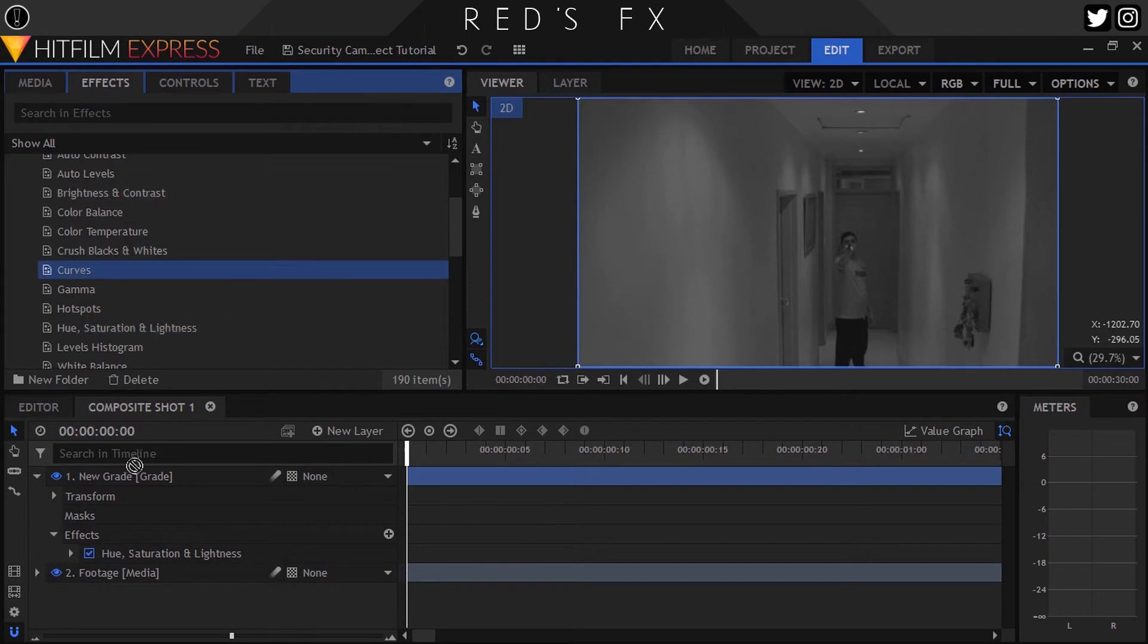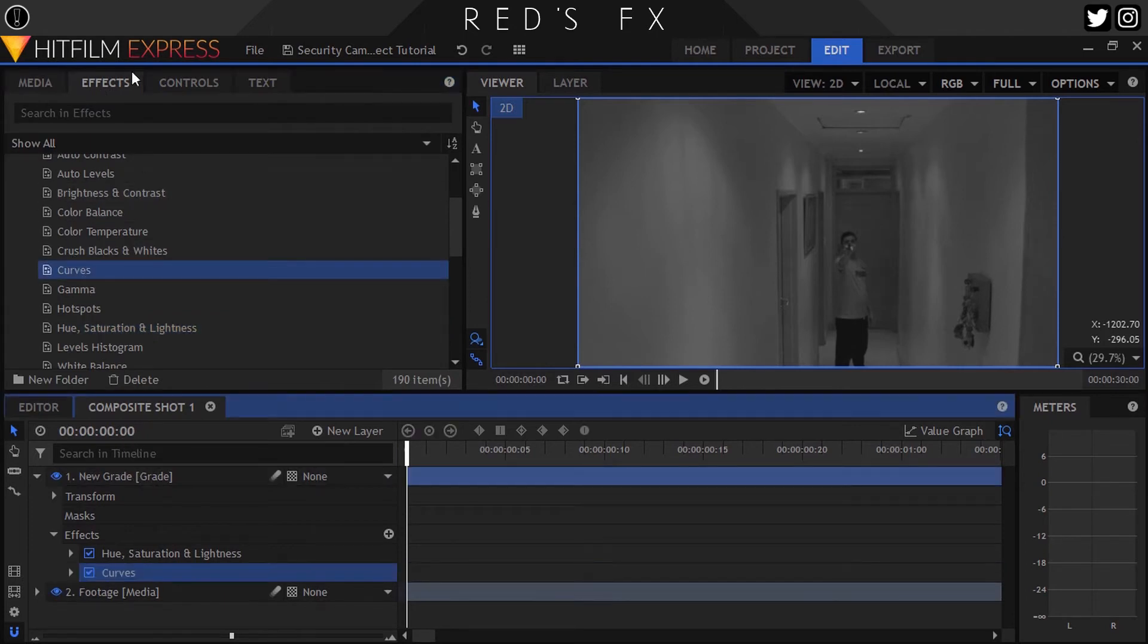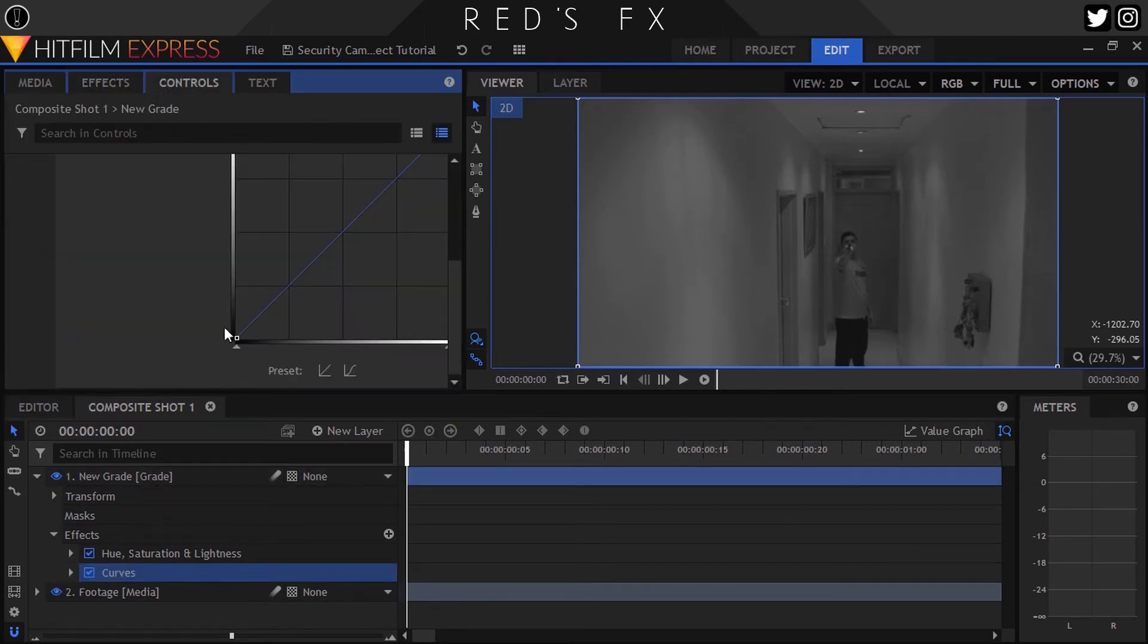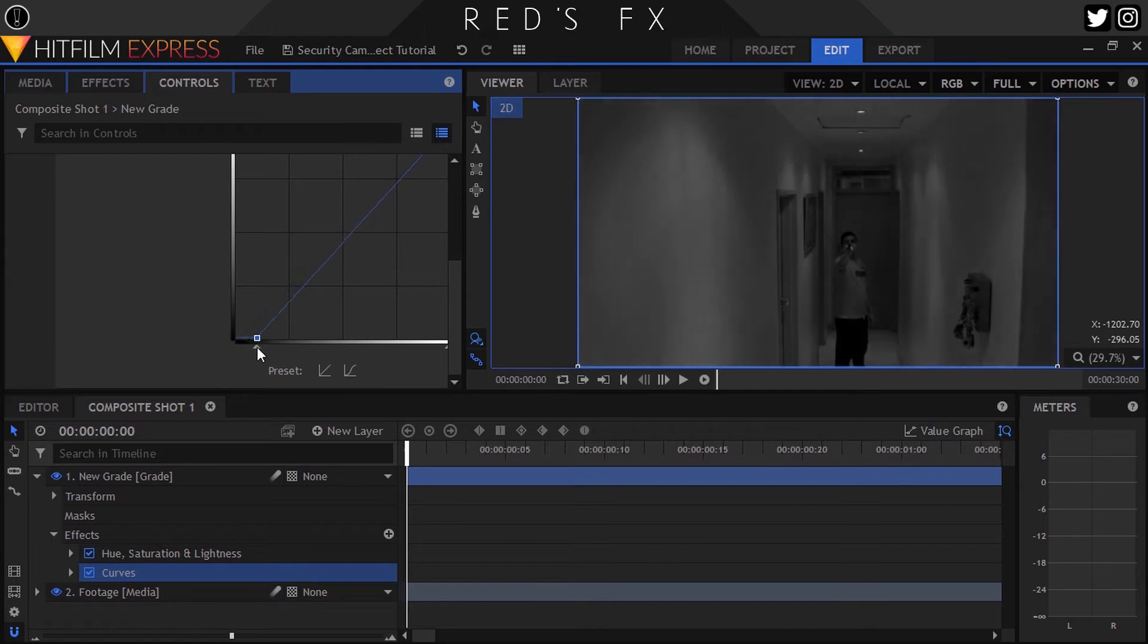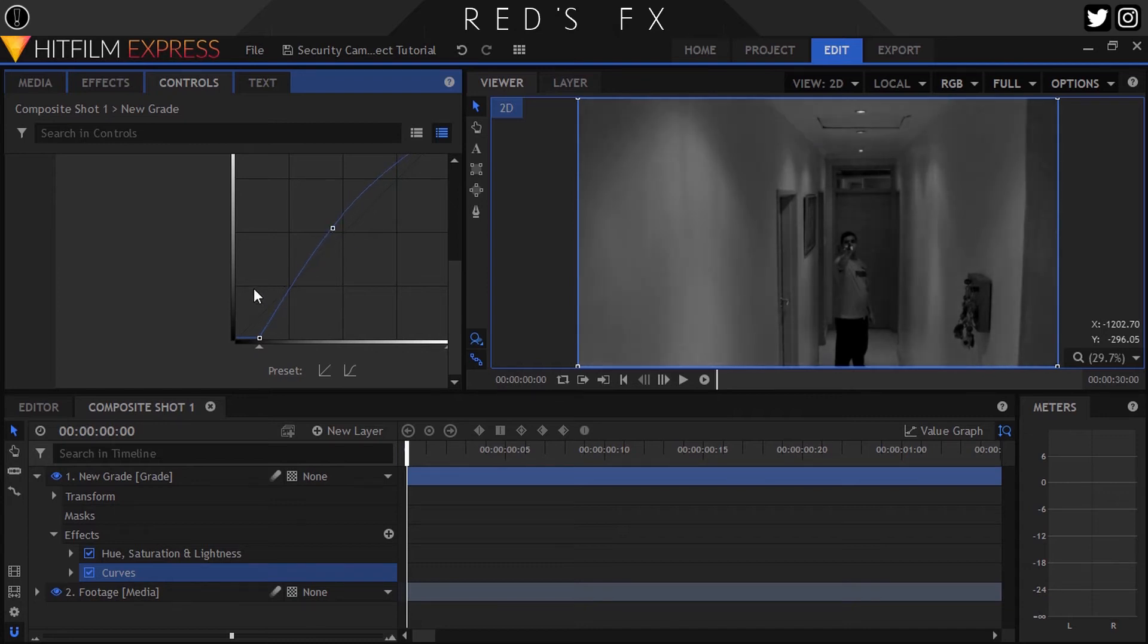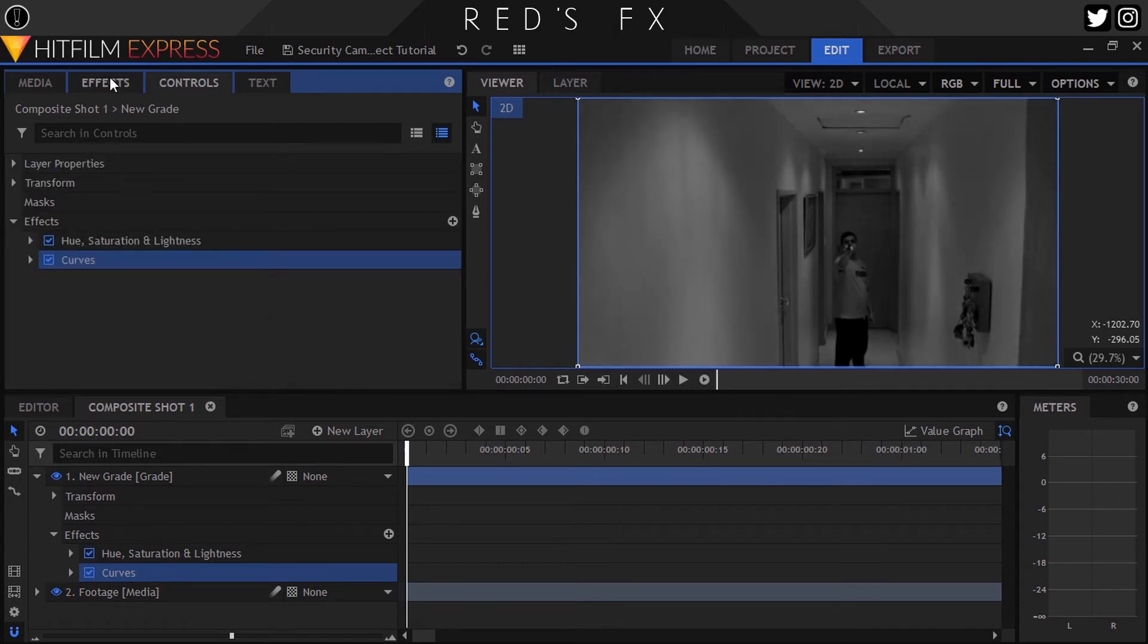Right next up we'll drop on our good friend the Curves effect. Here what we'll do is add in a large amount of contrast as well as boost the brightness a touch. Don't be afraid to go overboard with the contrast, as most cheap security cameras don't have proper black values.